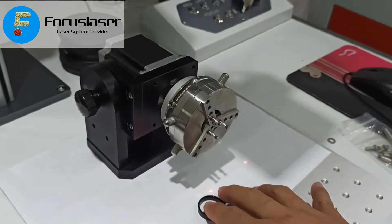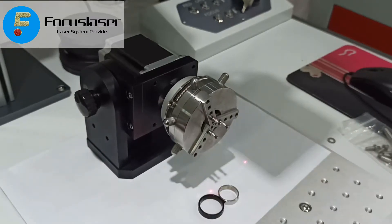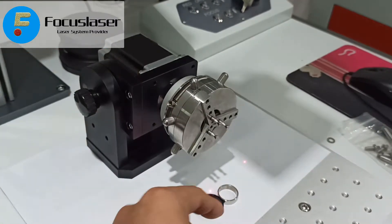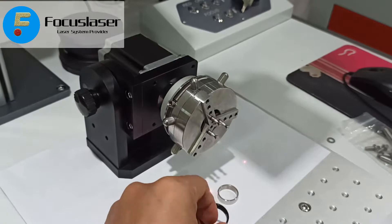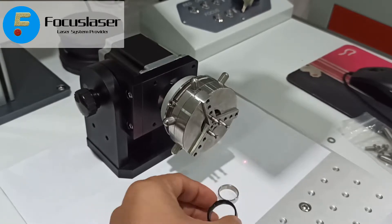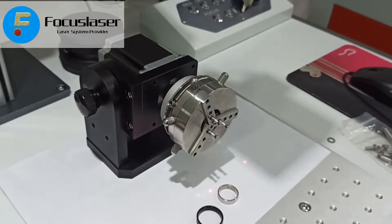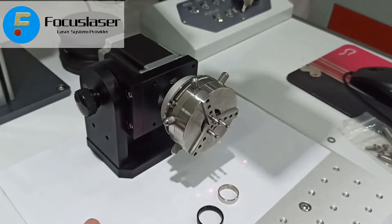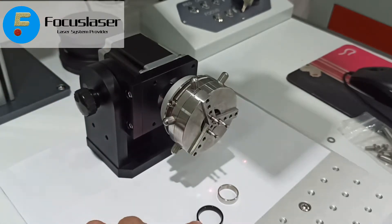This tutorial is to show you how to use our rotary ring holder to mark on the ring inside or outside surface. The first step you need to do is to connect this part to the machine and then put the ring to the holder.